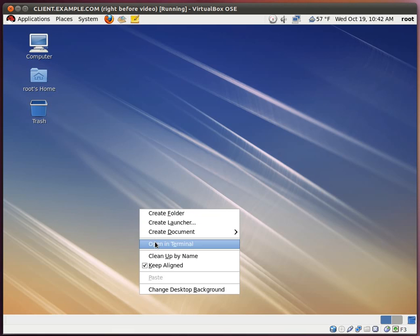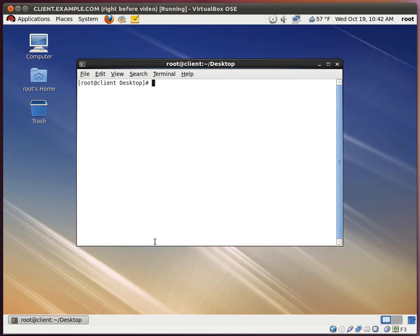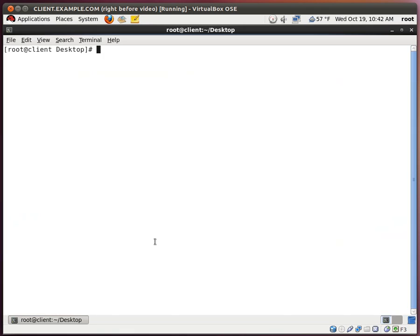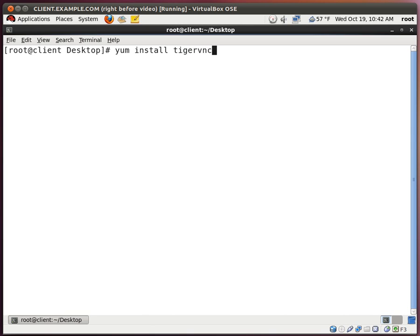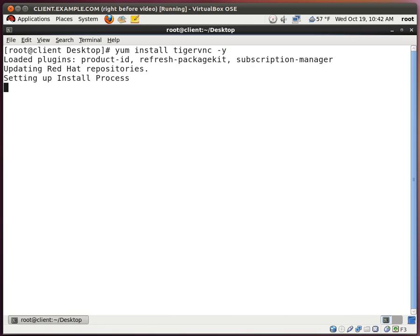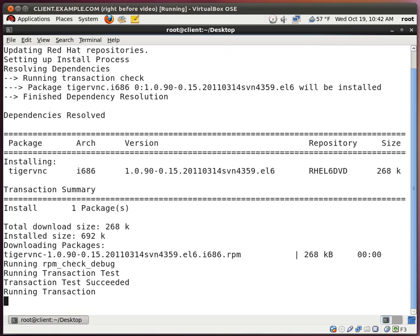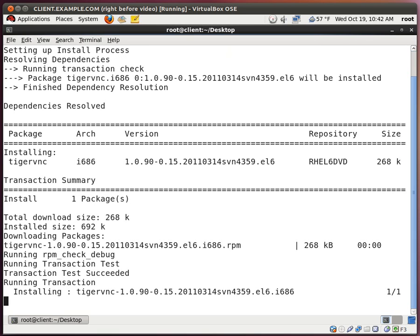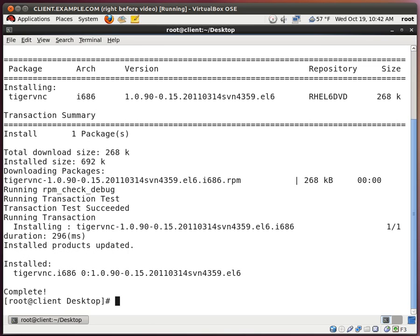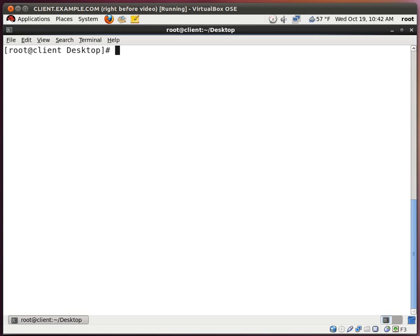This is our client. And we need to install the Tiger VNC client. So it's yum install Tiger VNC. Please note that I placed down Tiger VNC and not Tiger VNC-server, like I did on the other system. Now we're good.